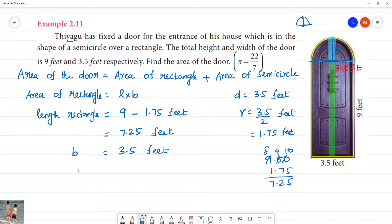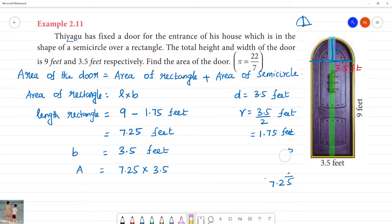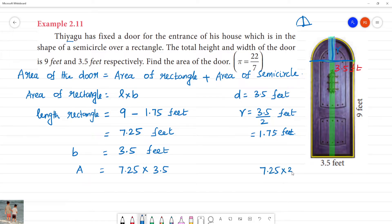The area of the rectangle is equal to length multiplied by breadth, that is 7.25 multiplied by 3.5.